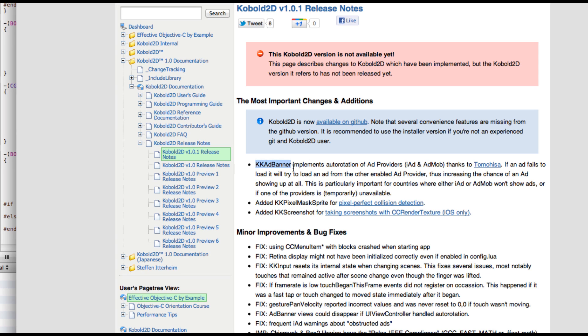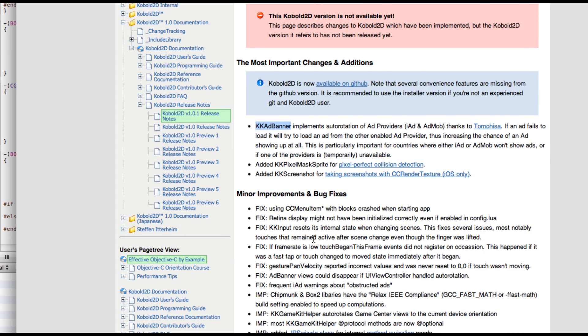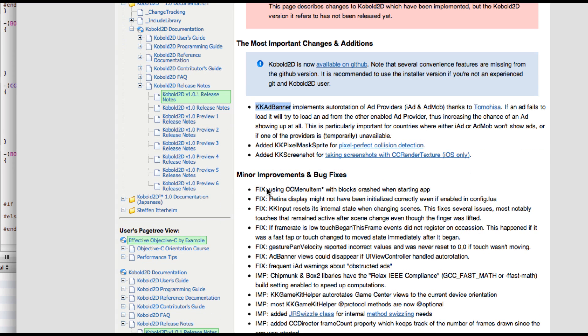And the other big addition is, thanks to Tomohisa, he added or helped me add the ad rotation for iAd and AdMob. So whenever an iAd ad fails to load, it tries to load an AdMob ad. And when that fails to load, it goes back to trying iAds. This is very important for sometimes countries don't support one or the other ad provider, or one of them might be down. So this is really helpful. And there are of course a lot of other changes here.